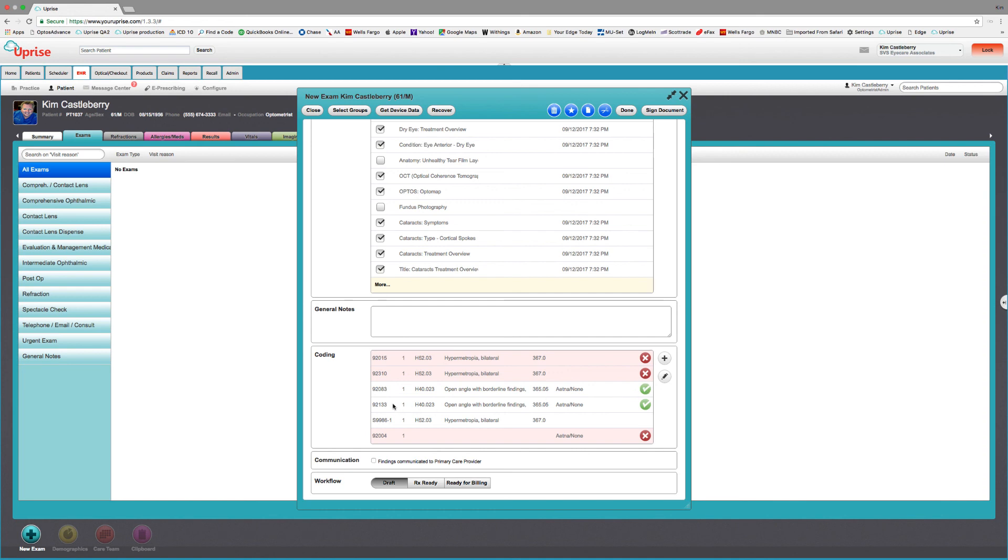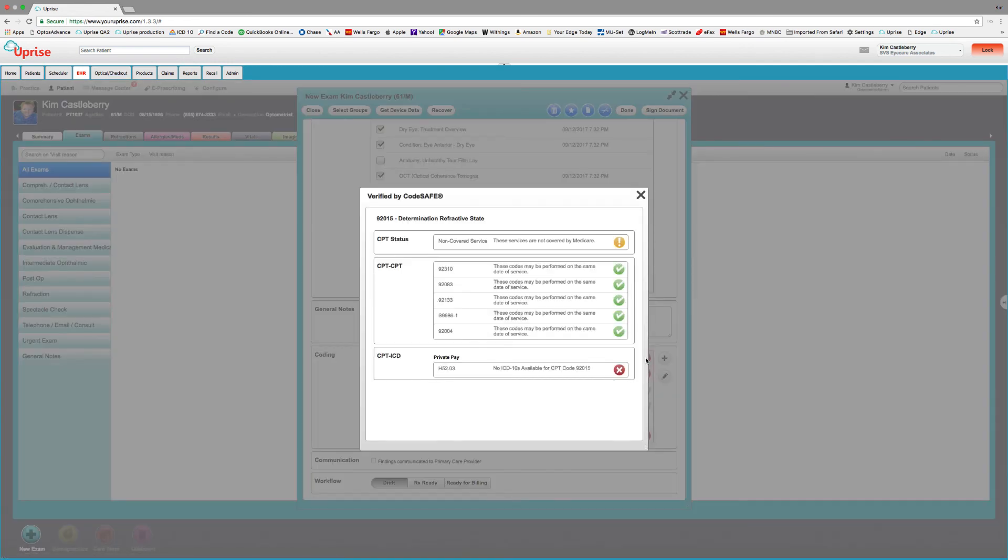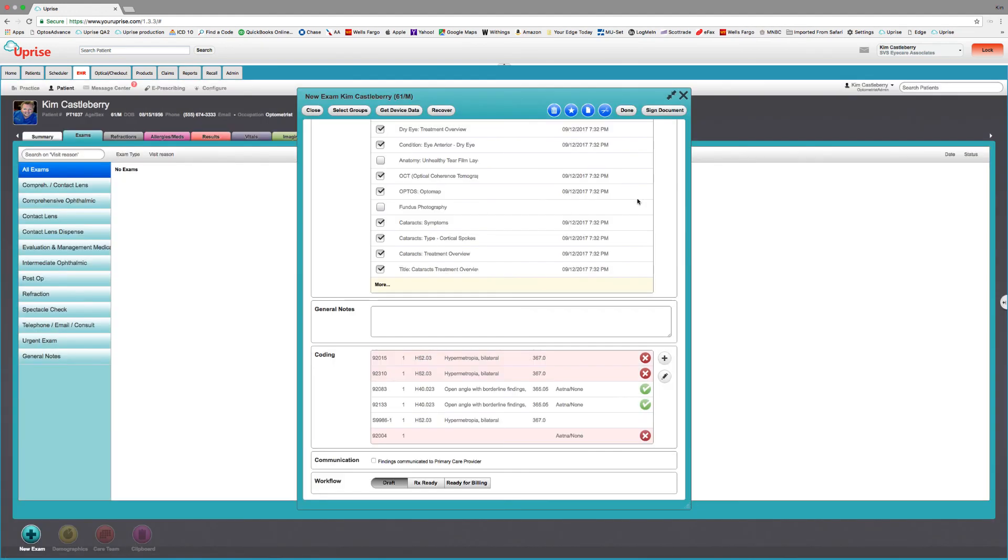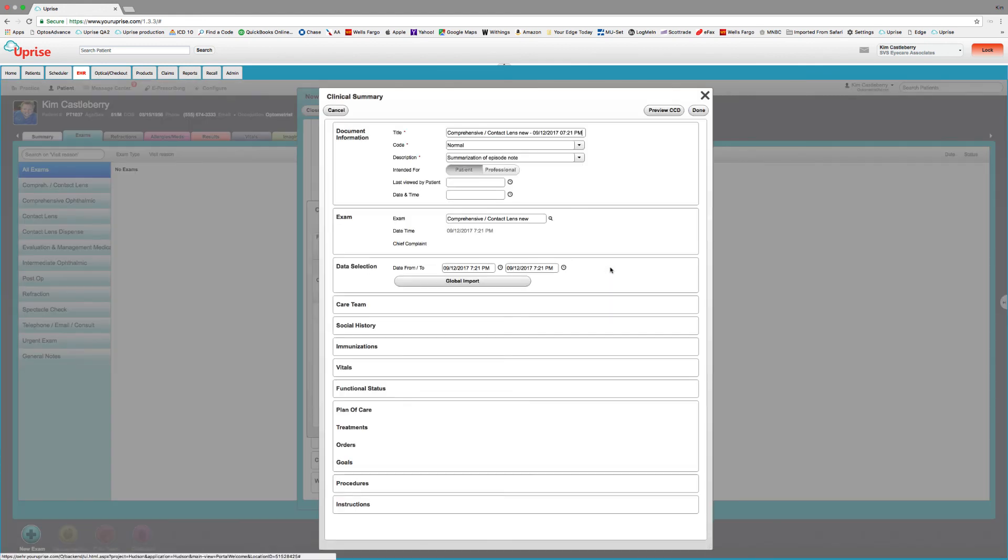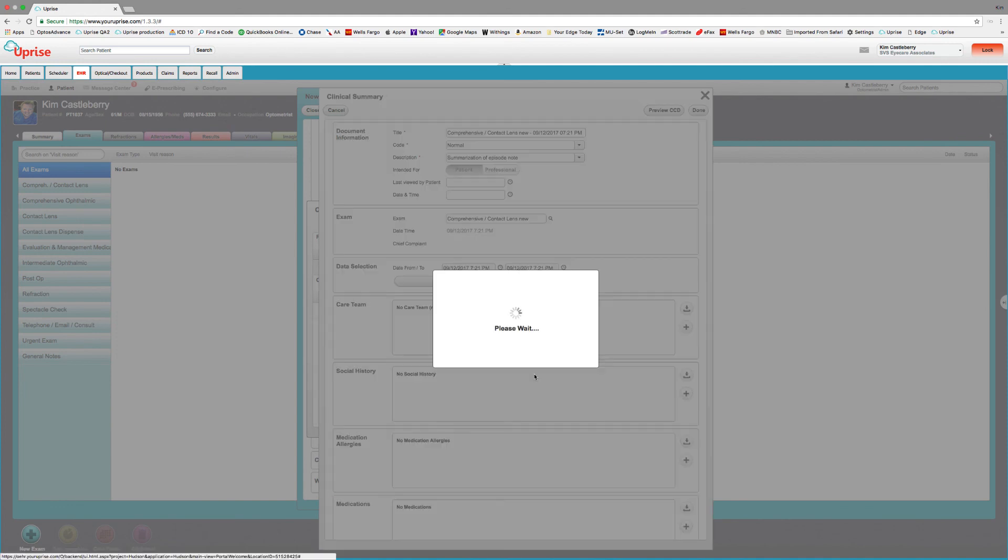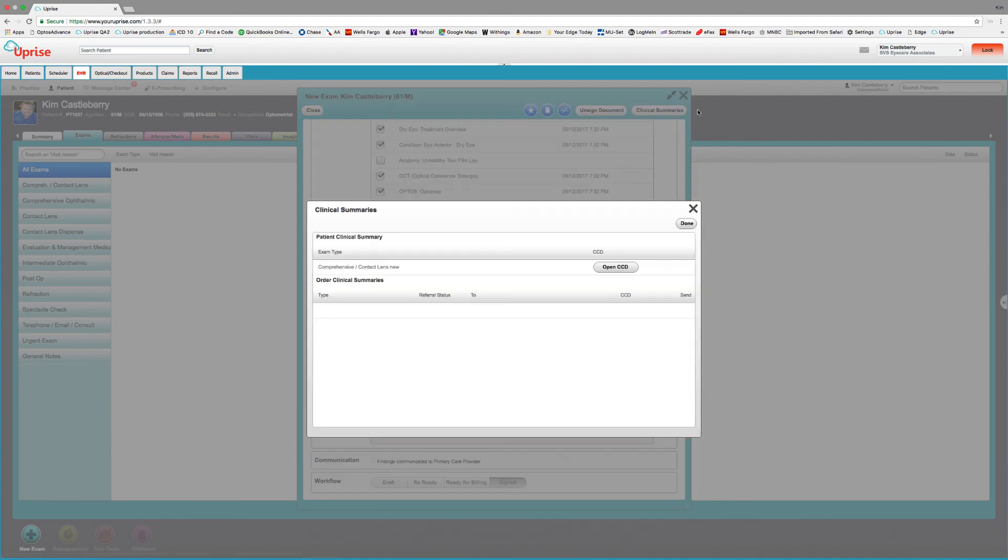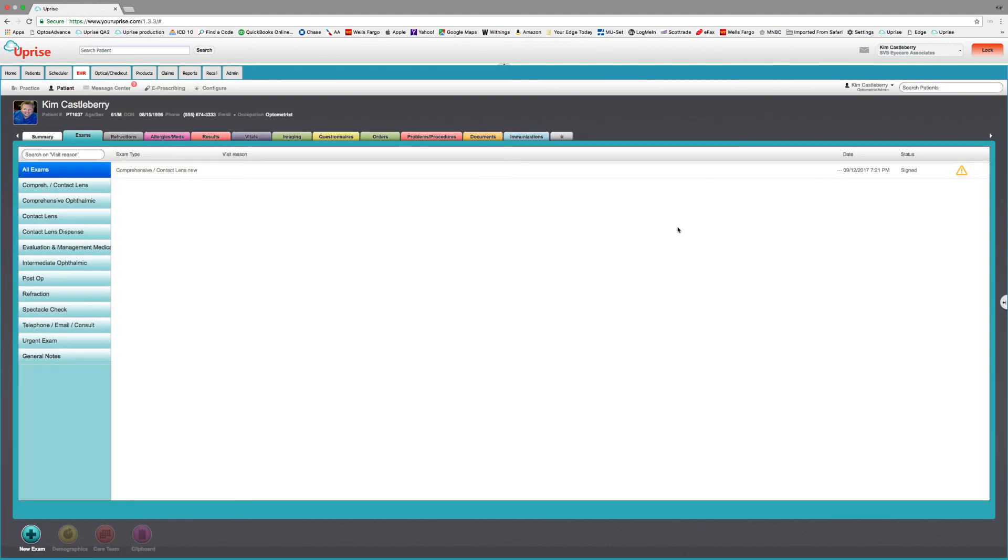We've got a couple of problems here with our traffic light system. Let's click on 92015. And it's a non-covered service. And, of course, it's not going to get paid. That's exactly why we're billing it to the patient. So we simply sign the exam and we're done. And we can compose the clinical care document, import everything, and send it to the patient portal.